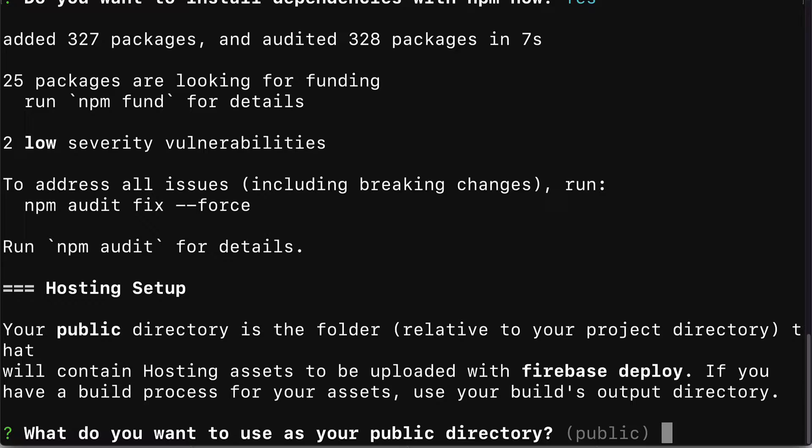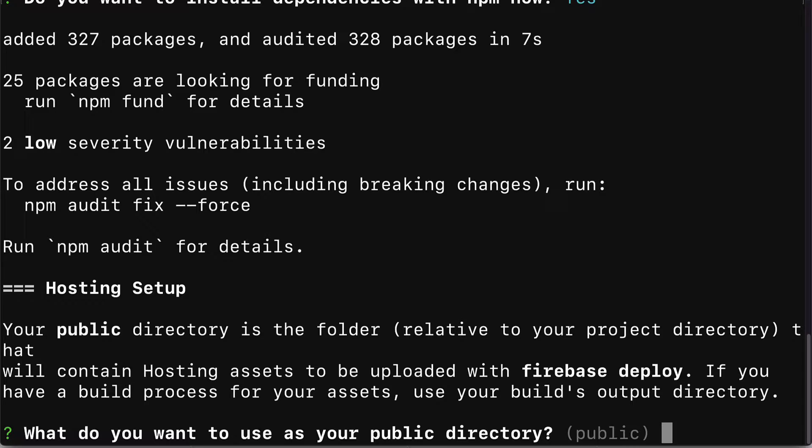Next up we have to set up hosting. Your public directory is the folder that will contain hosting assets to be uploaded with Firebase Deploy because Firebase can host our website. So we can access our website via Firebase if it's hosted by Firebase. If you have a build process for your assets, use your build output directory.